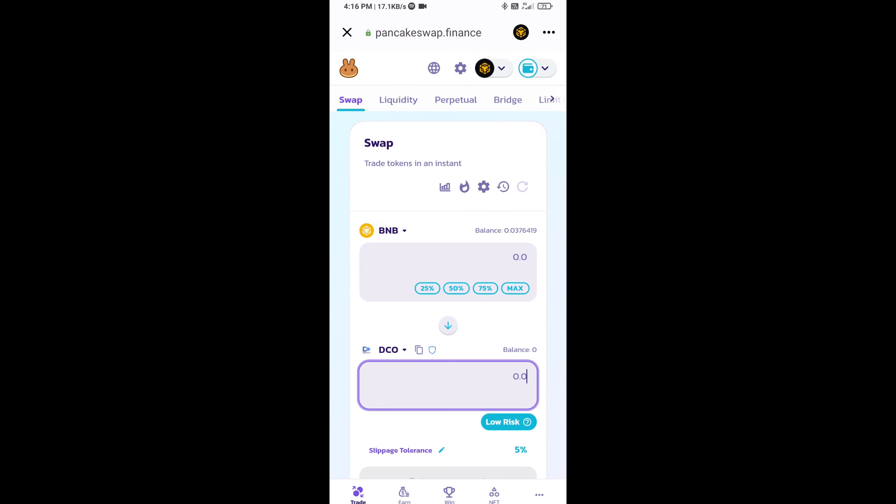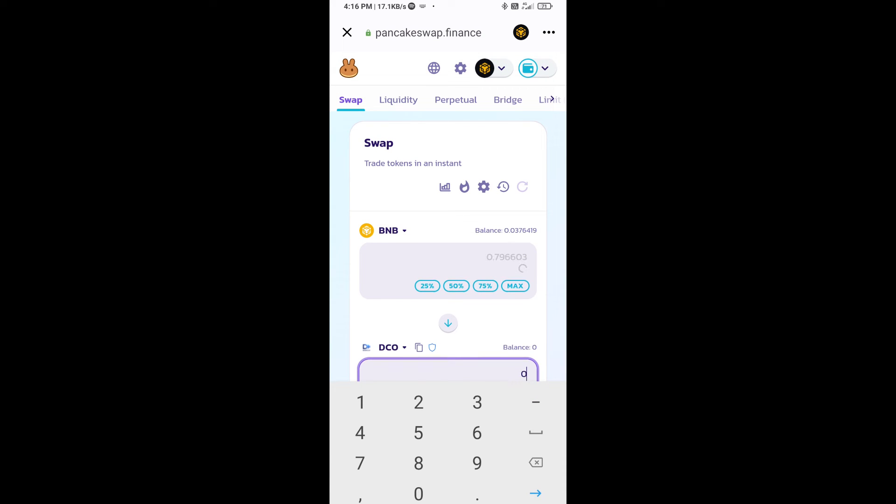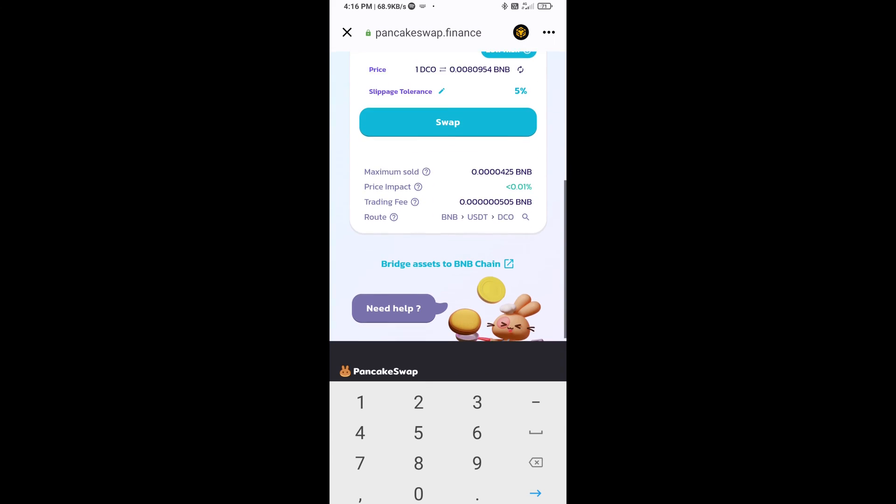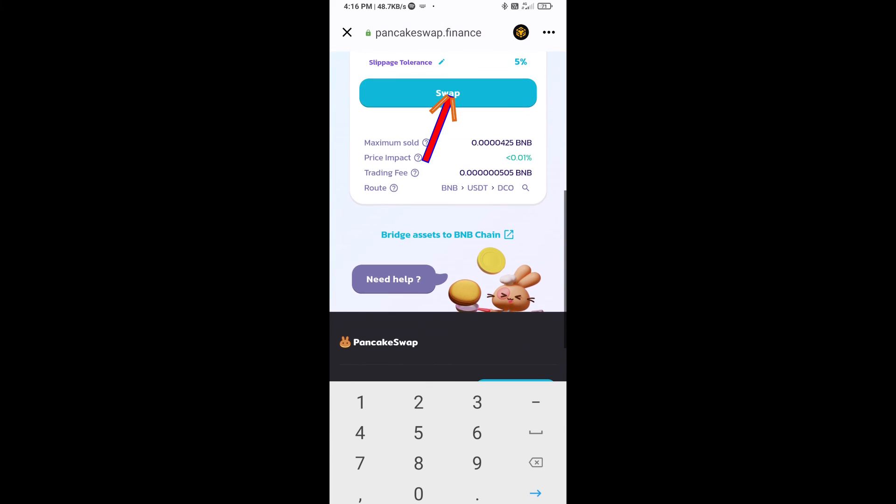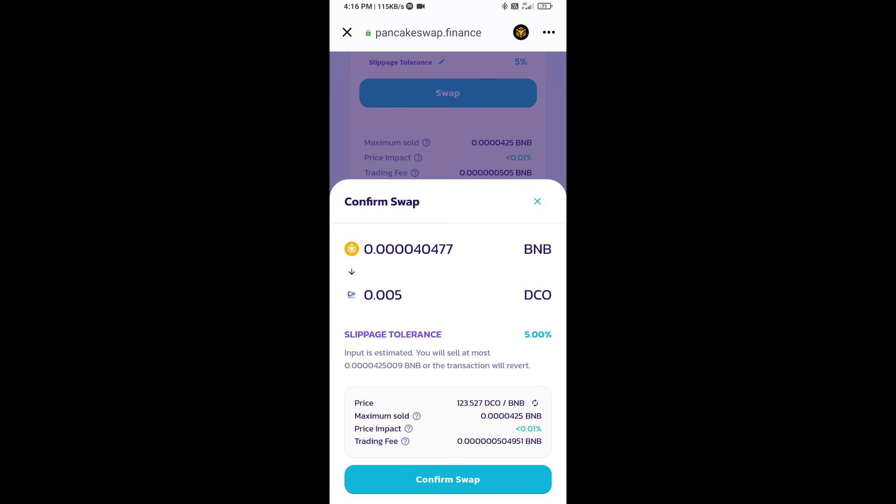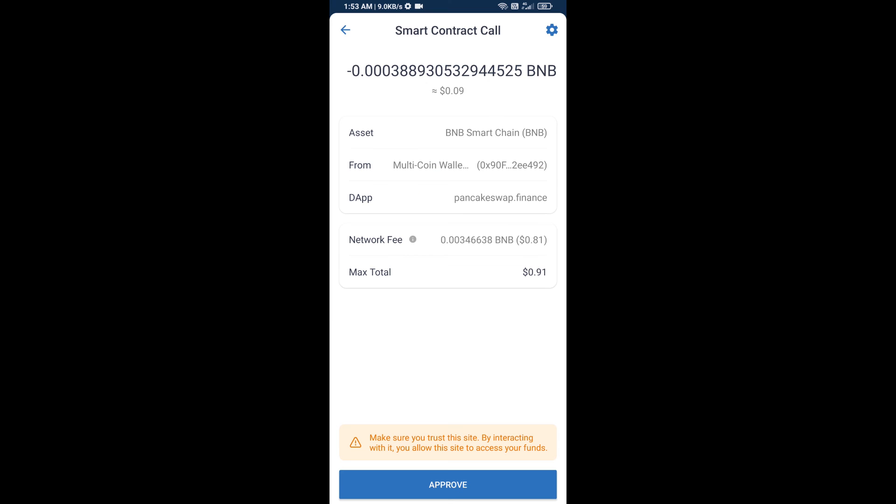Now here you will enter the number of tokens, then click on swap. Here you can check the transaction details. Click on confirm swap. Now you will approve this transaction.